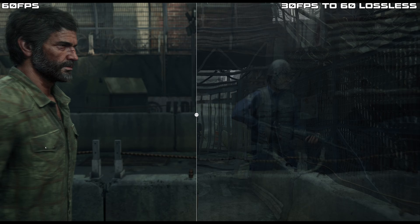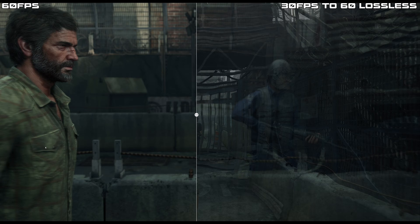Here we can see the first problem lossless introduces. On the left we see the real 60 FPS version running, and on the right the 30-to-60 FPS using lossless. The problem is that it doesn't detect the change of scene, which creates a garble of two frames together. It's also a little bit deformed because the algorithm tries to morph each frame to make it more seamless — but obviously there's no possibility when there are completely different frames.